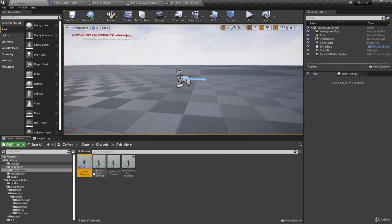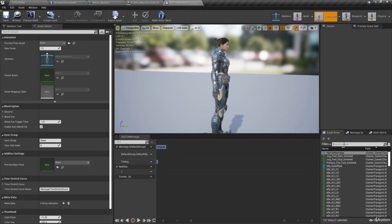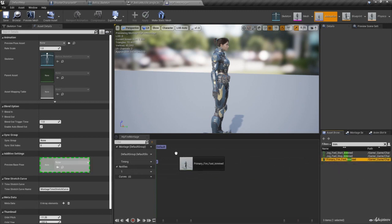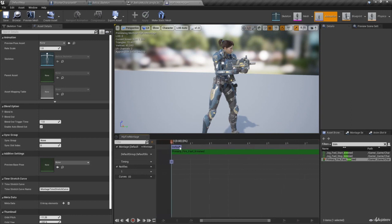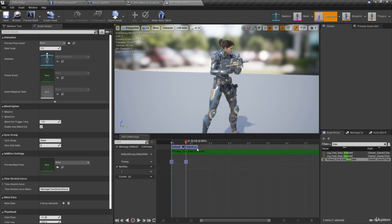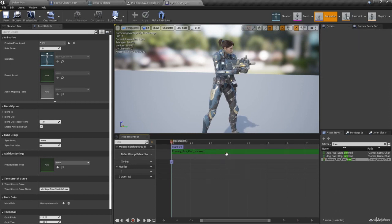Now we're ready to add this animation to our montage. Open the montage, click on the Asset Browser, and search for 'trimmed'. Here we have Primary Fire Fast Trimmed — add this animation to our montage. By default we already have a montage section called Default, but we want our own. Right-click next to Default, click New Montage Section, and call this section Start Fire. Drag the Default section away so Start Fire replaces it, then delete the Default section by right-clicking and selecting Delete Montage Section.